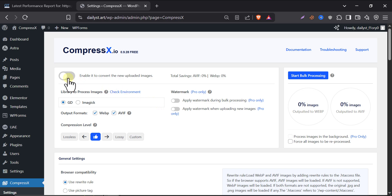Enable to convert the size of uploaded image. First thing, turn this on. Without this, nothing will work. It's like the power button of the whole plugin. Once it's on, CompressX will start compressing any image you upload.